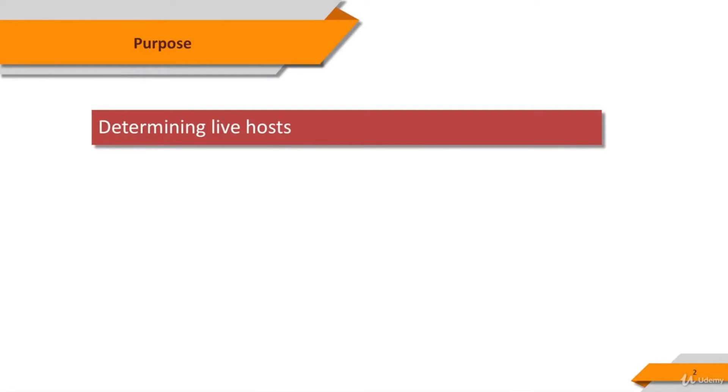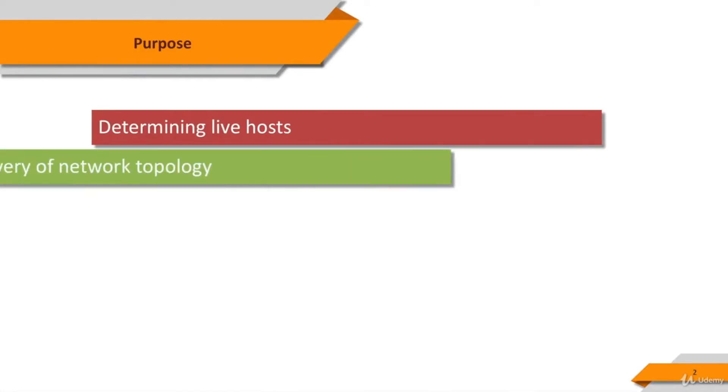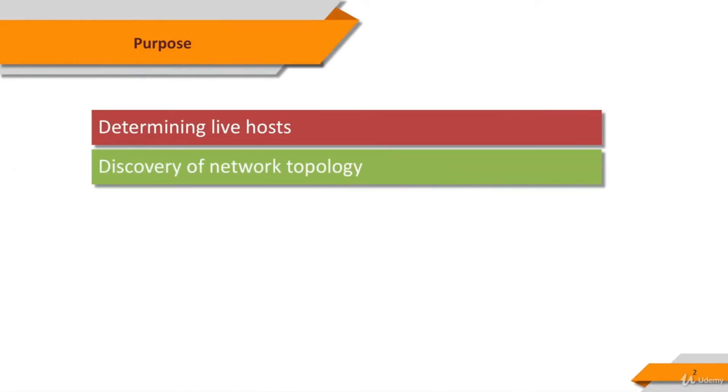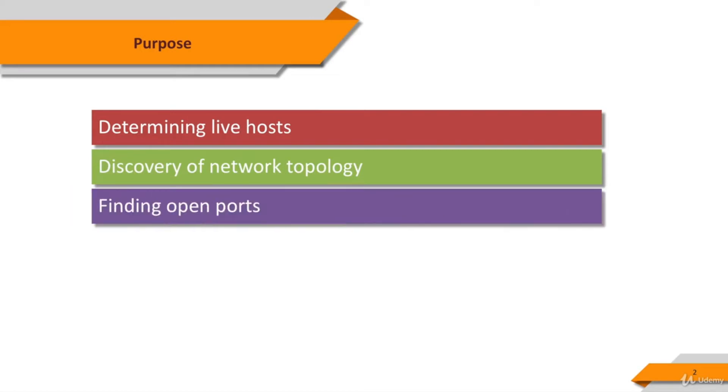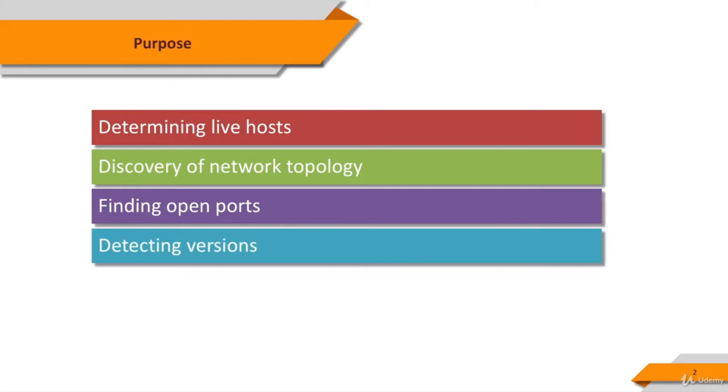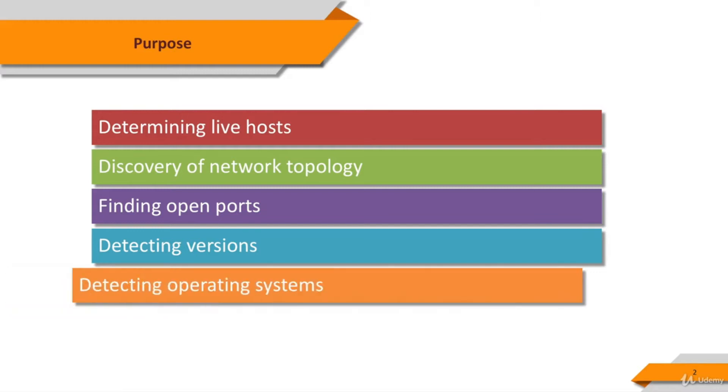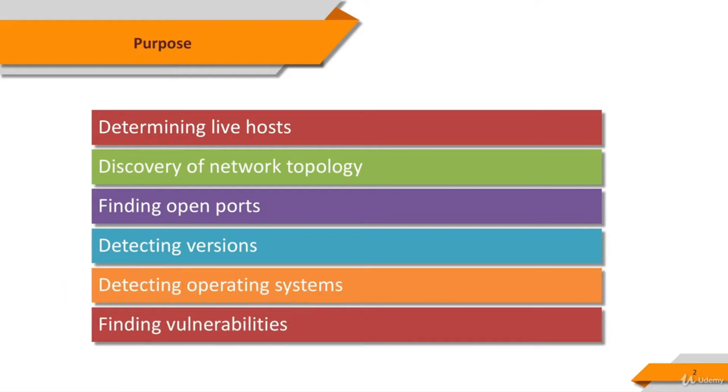In this course, we're going to learn how to find out the computer systems in a network, discover the network topology, detect the open ports of the systems, detect the versions of the services running on those ports, detect the operating systems running on the devices, and find and assess the vulnerabilities that exist on those devices.